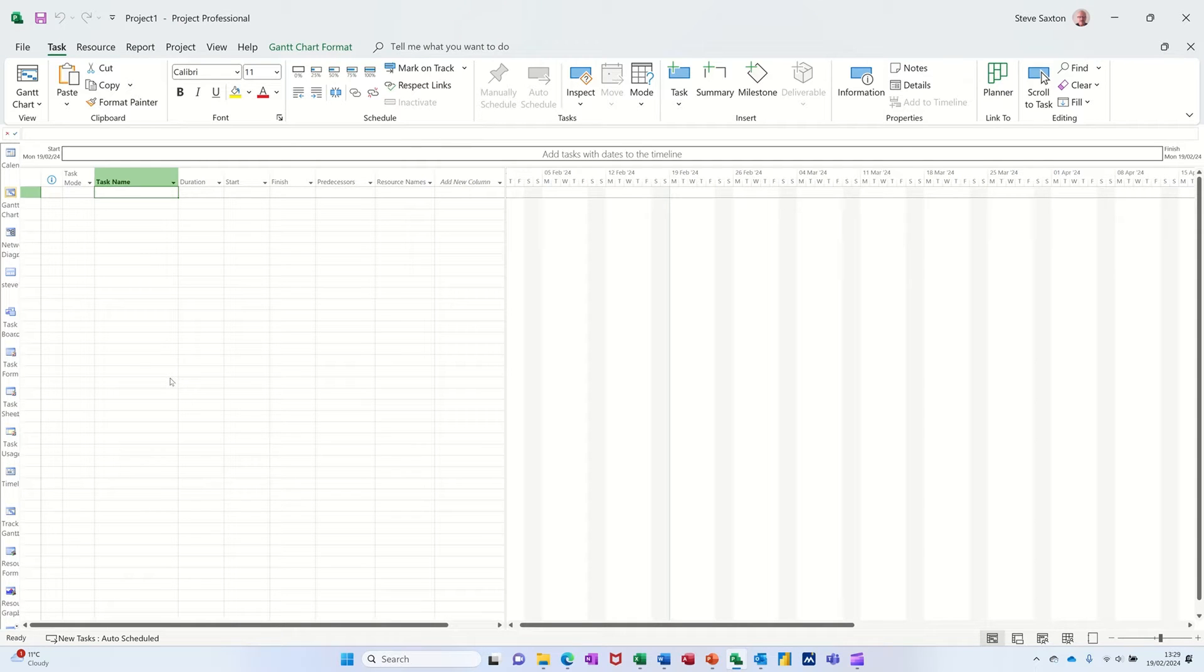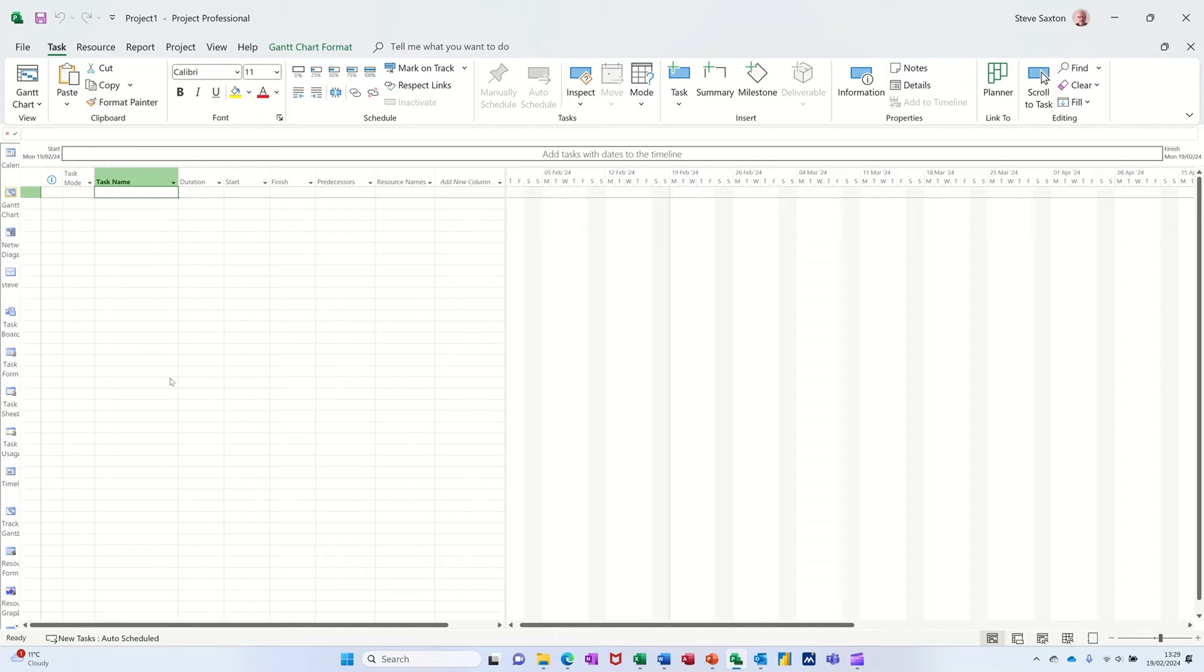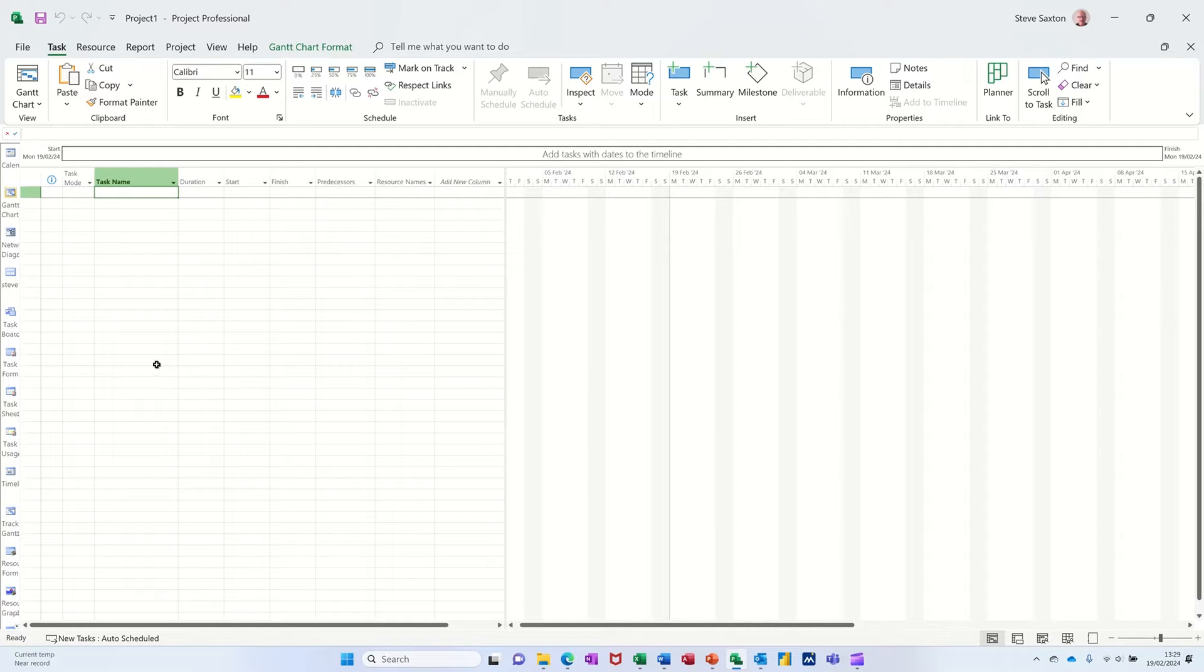Hi guys, welcome to this video on Microsoft Project. In this module I want to show you the difference between setting a task as auto-scheduled or manually scheduled and what the impact would be if you change them.